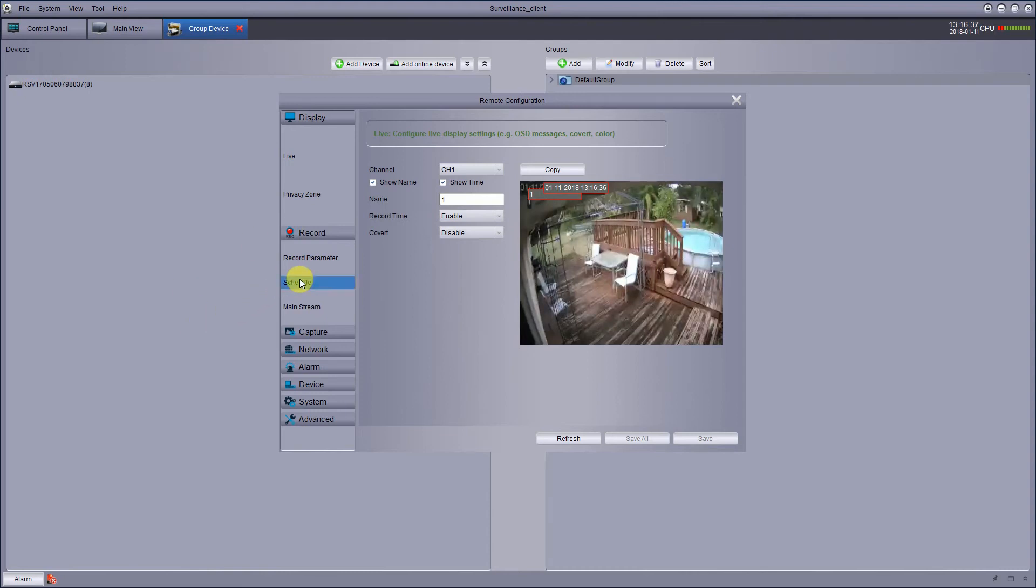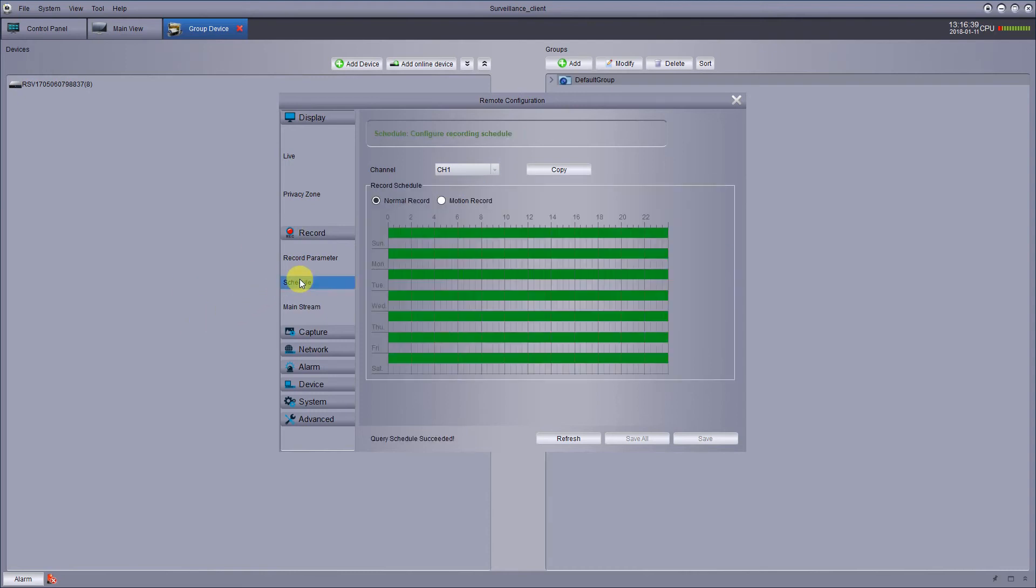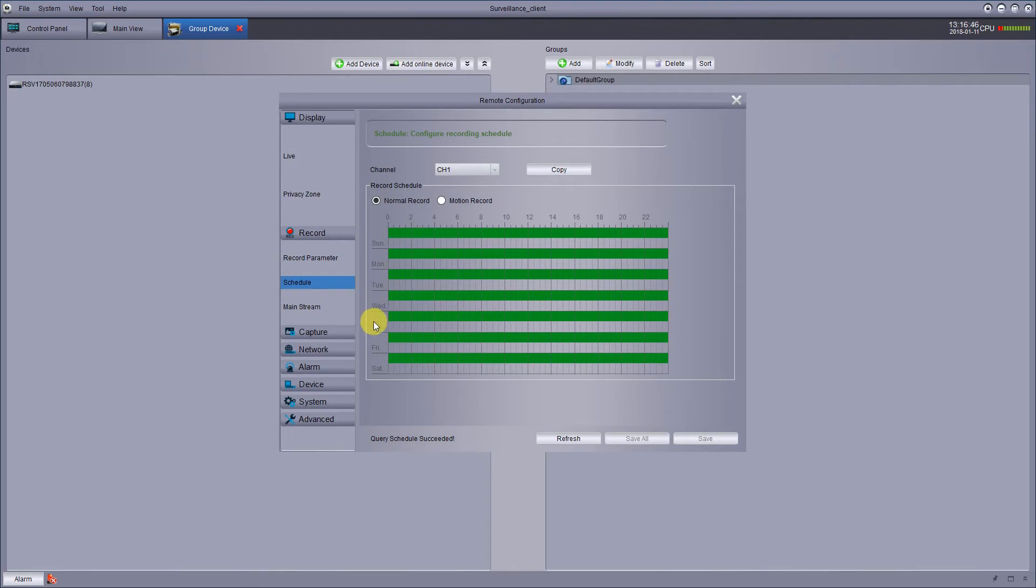Down below here it says schedule and this will give you a schedule when you want to record things. You see everything has a date Monday through Saturday and the channel is up here.